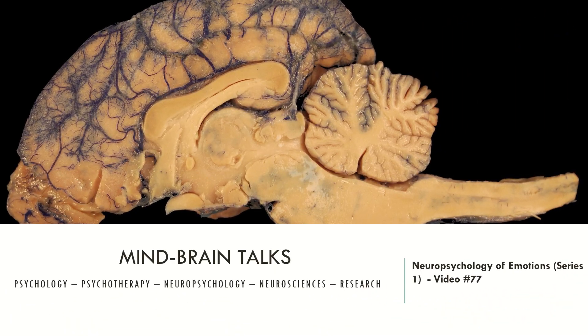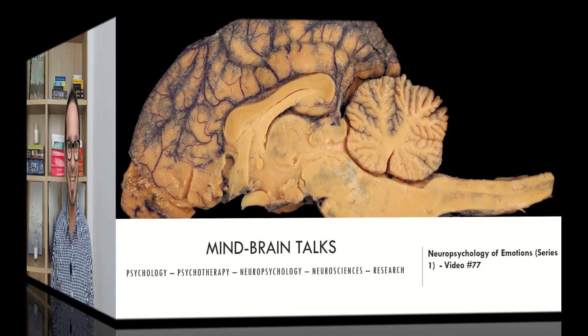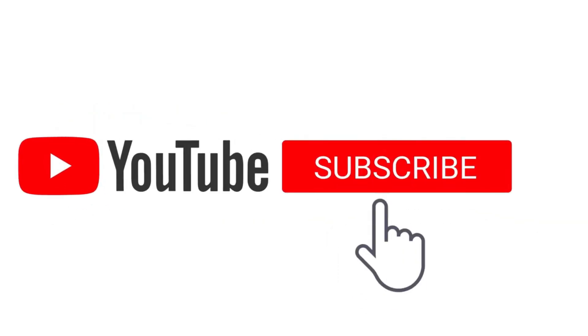Hello everyone, welcome to MindBrainTalks, the place where you find diverse and scientifically accurate information regarding psychology, psychotherapy, neuropsychology, neuroscience and research methods every single week. My name is Bruno Faustino, I am a licensed clinical psychologist and neuropsychologist who's been working as a therapist, researcher and educator for the past few years. Here in MindBrainTalks I discuss and describe different topics from psychology to neuroscience. All contents here are just for educational purposes and it's not intended to diagnose any psychiatric condition or neurological disorder. Without further delay, let's jump for today's content.